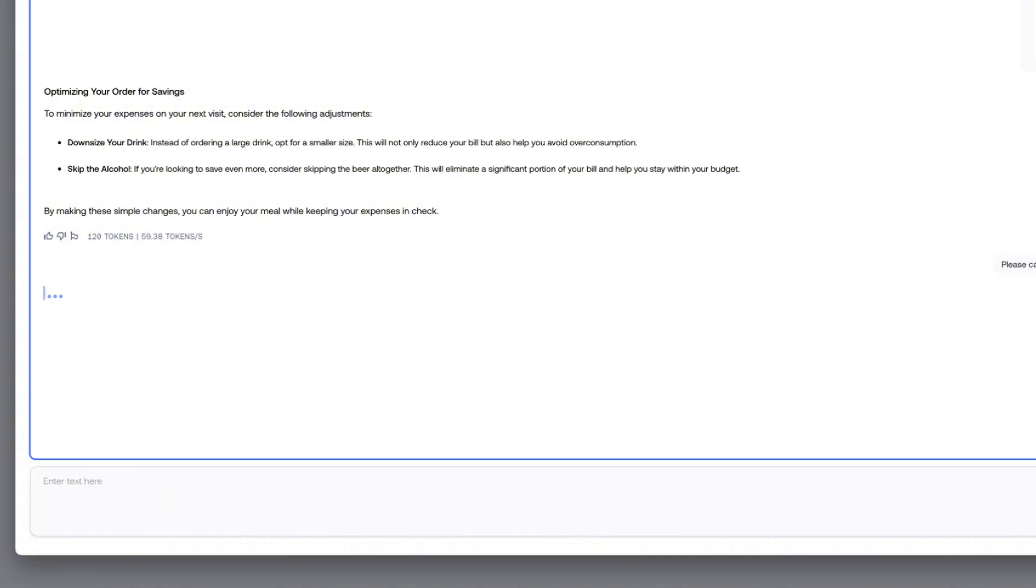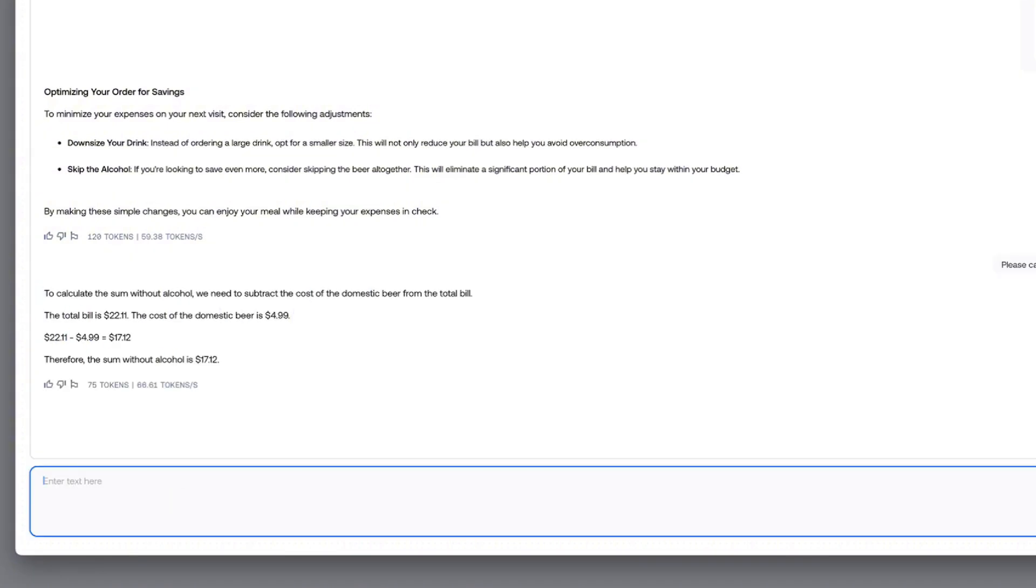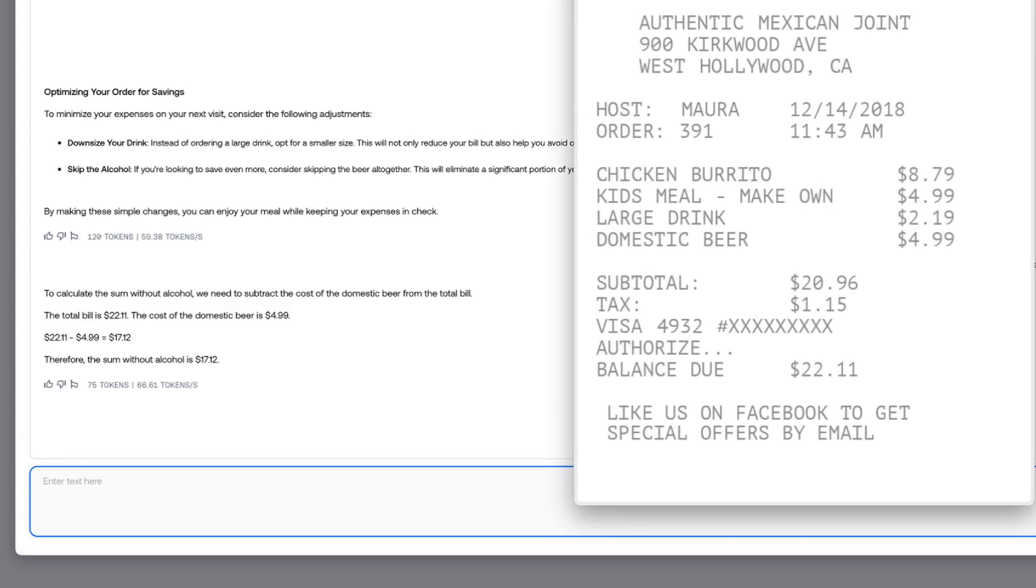It suggests either downsizing your drink or skipping the alcohol altogether. Now, I'm curious to see how much I would have saved without alcohol. And it accurately reduces the total by 4.99, which was the cost of the beer.